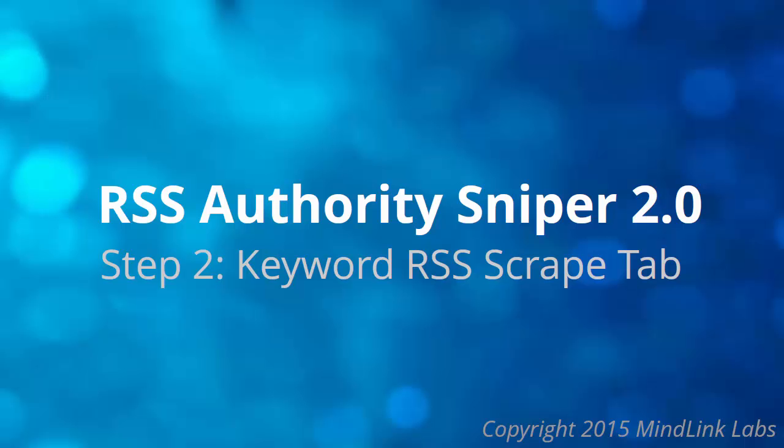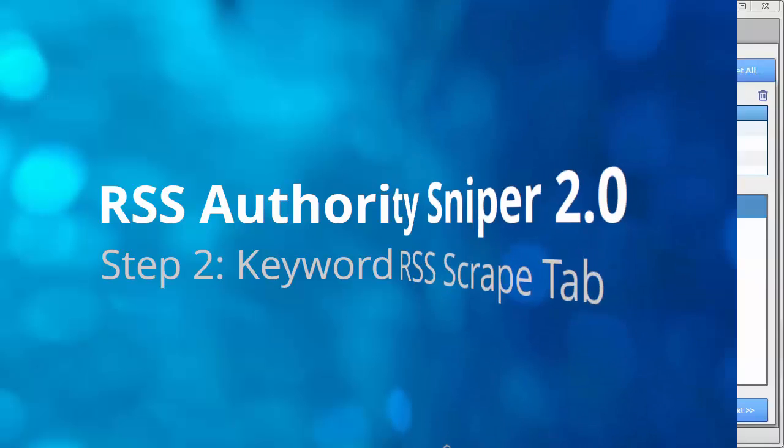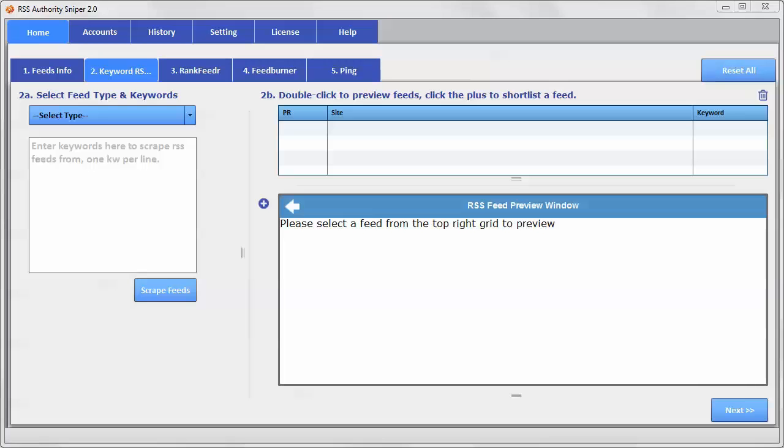Hi, this is Lisa Allen, and in this video we're going to be going over the features of Tab 2, which is where you find authority SEO feeds to go along with your content.